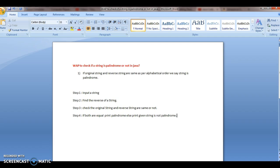Step 1: input a string for which we need to check whether it is palindrome or not. Step 2: find the reverse of a string. Step 3: check if the original string and reverse string are the same. Step 4: if both are equal, print palindrome; else print that the given string is not palindrome.